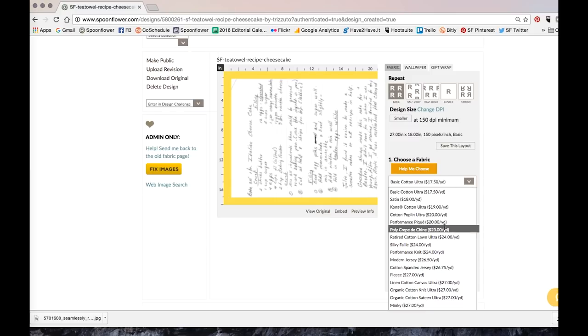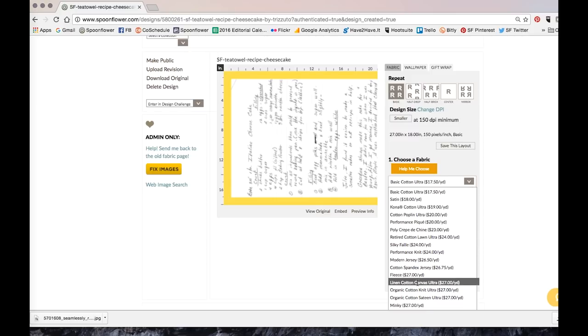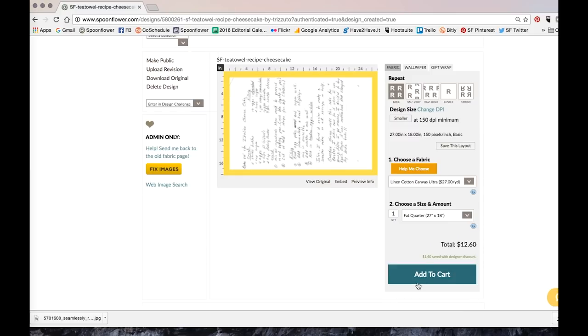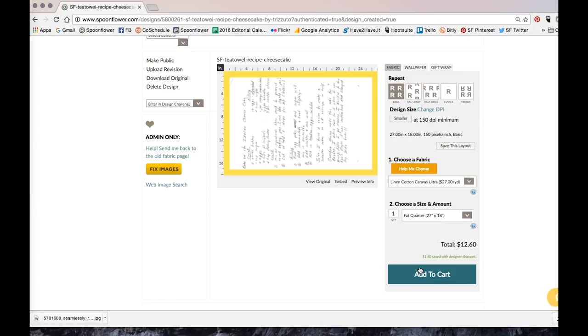Go over to choose a fabric and select linen cotton canvas. Then choose a fat quarter size. And you'll notice that your design fills the space perfectly. Because we have it at exactly the same size as a fat quarter of linen. And if you want more than one recipe tea towel, at this size you can get up to four recipe tea towels on a full yard. Now all that's left to do is add the fabric to your cart and complete the checkout process.